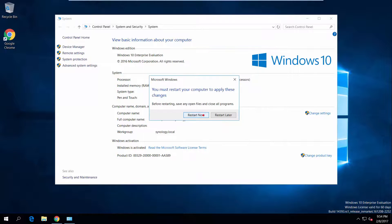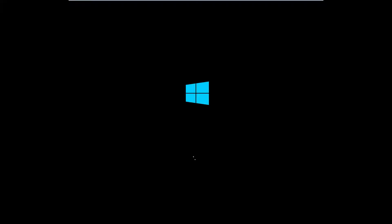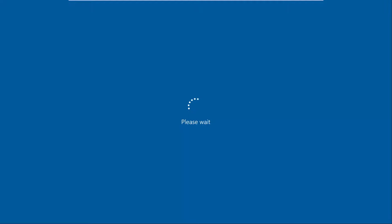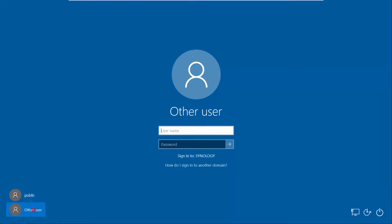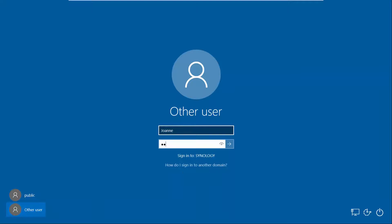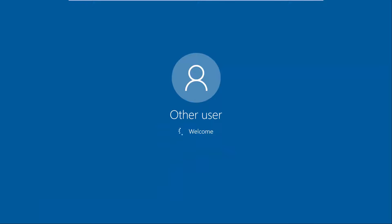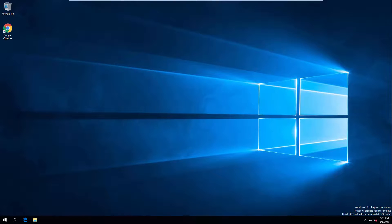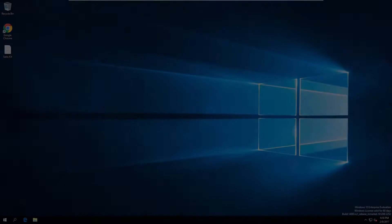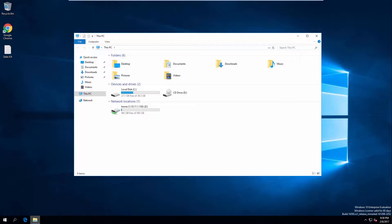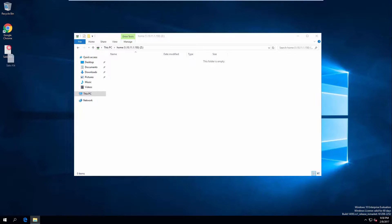Now the computer will automatically restart. Once the computer has restarted, switch to Other Users on the Windows Login page, and then enter Joanne's user credentials. First-time login may require more time for Windows computers to create user accounts. Now you can open File Explorer to find the home directory mounted on your local computer. Simply drag any files or folders to the home directory to back up from your personal computer to Synology NAS.